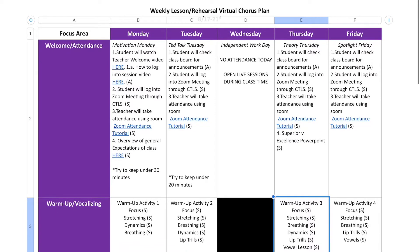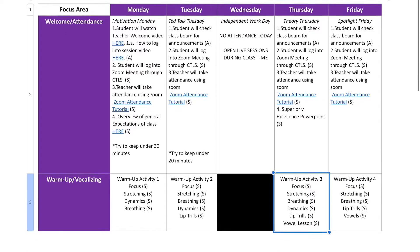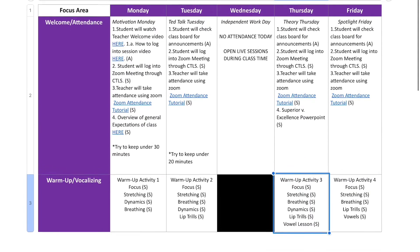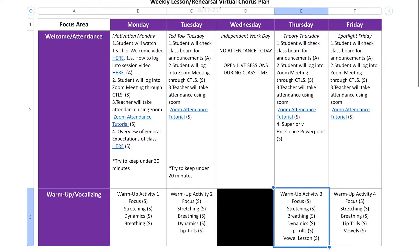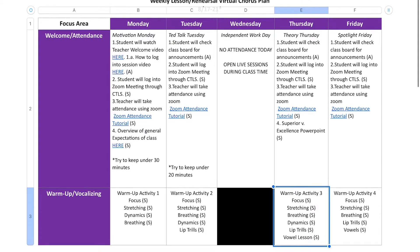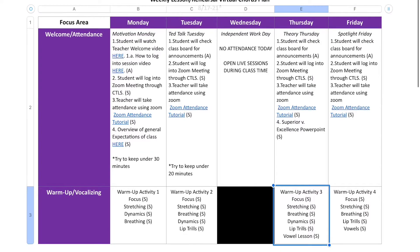I'm not going to go through the whole weekly plan — just Monday. If you have questions or want a copy, feel free to send me an email. Each day has themed days: Mondays are Motivation Monday, TED Talk Tuesdays, Independent Work Wednesdays, Theory Thursdays, and Spotlight Fridays.